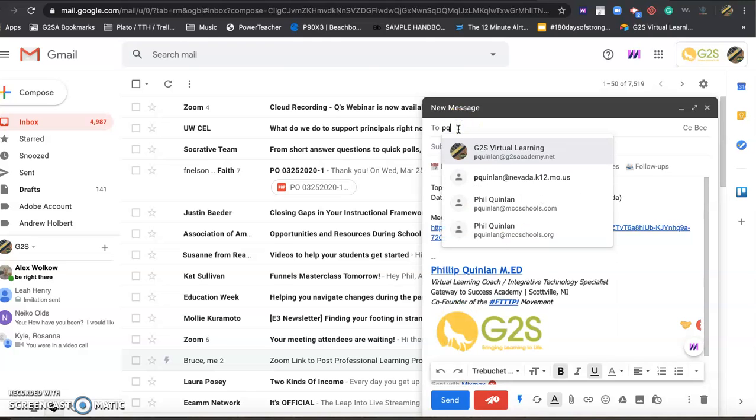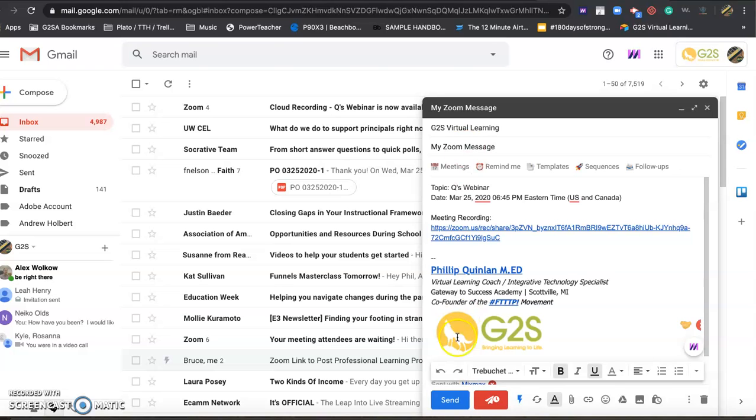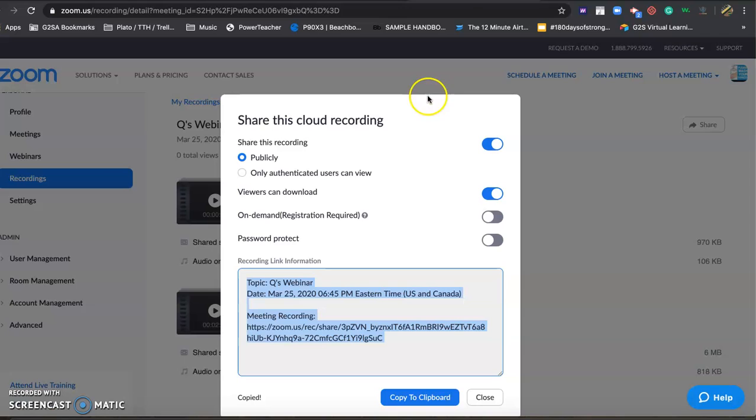Pop in PQ, you should find me, and just give me a subject, you know, my Zoom message. Send, and there you go. As quick as that.